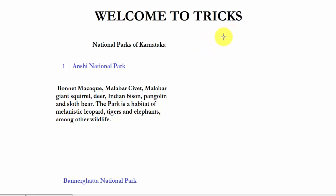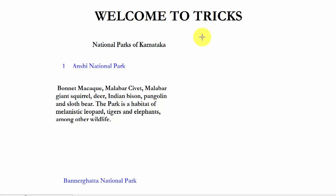Hello friends, welcome to Tricks. In the previous videos we have learned tricks to remember the national parks of West Bengal, Madhya Pradesh, and Assam, and in this way we are able to learn almost 10 to 15 national parks.